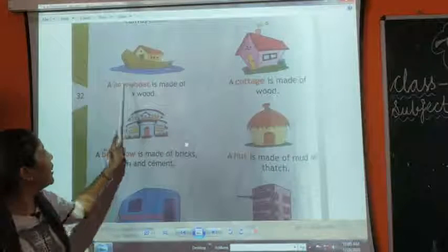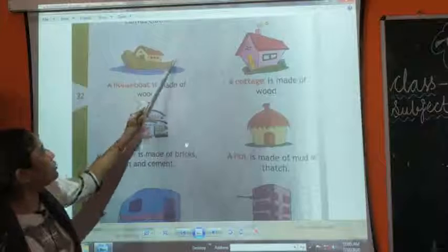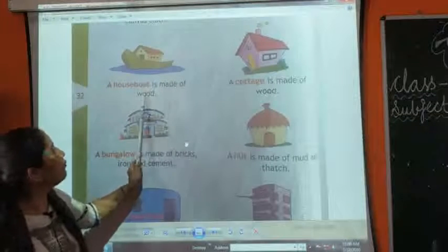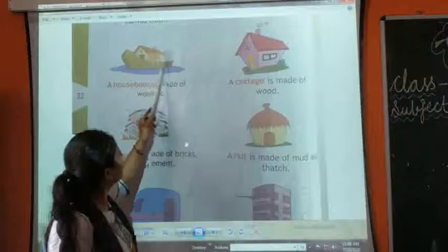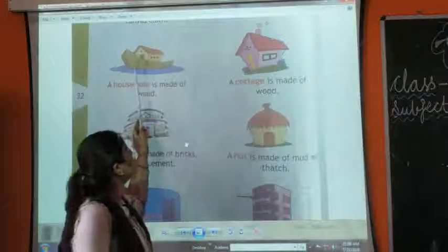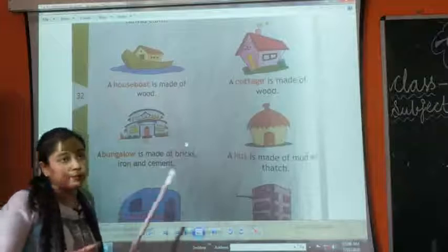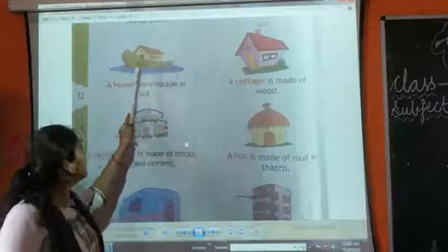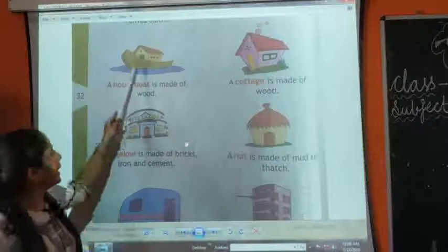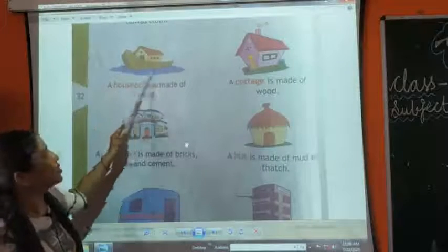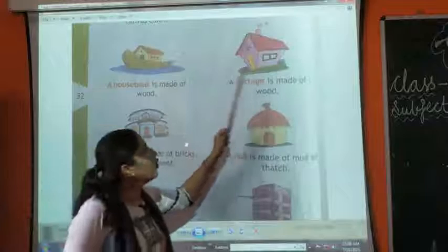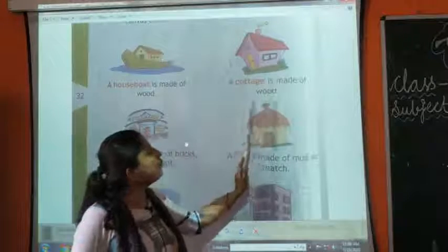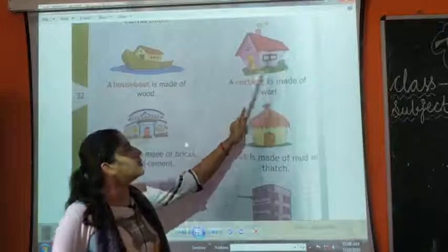Then we have a houseboat. A houseboat is made up of wood. We live in the houseboat on the water. Then we have a cottage. A cottage is made up of wood — this house is made from wood.